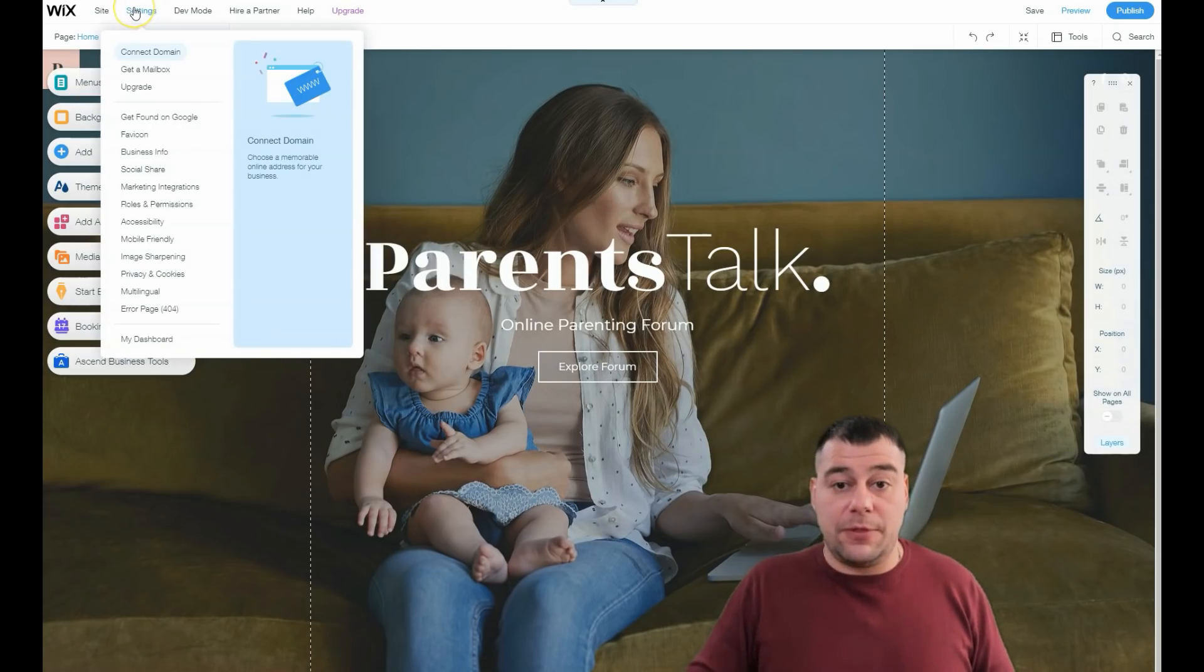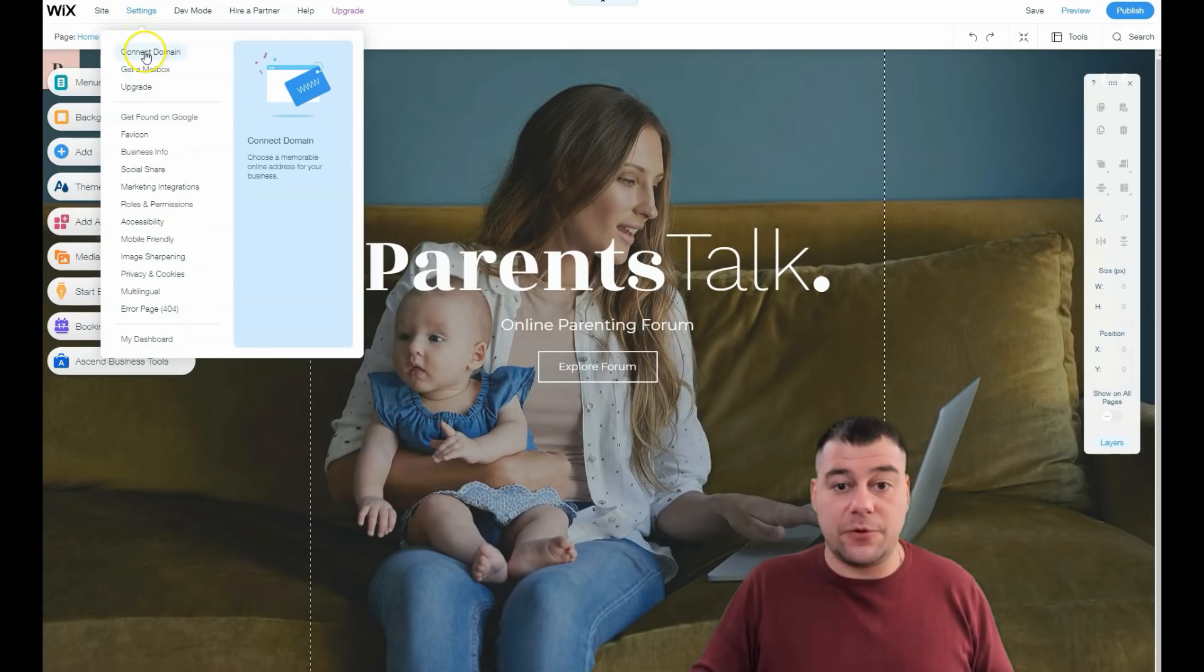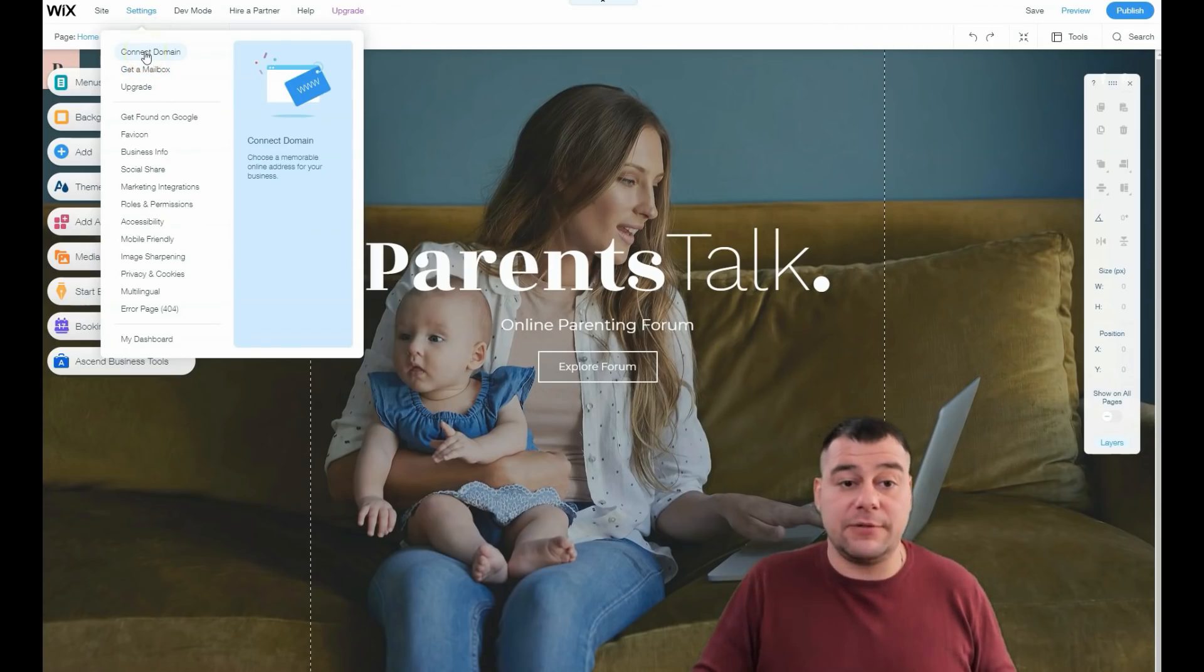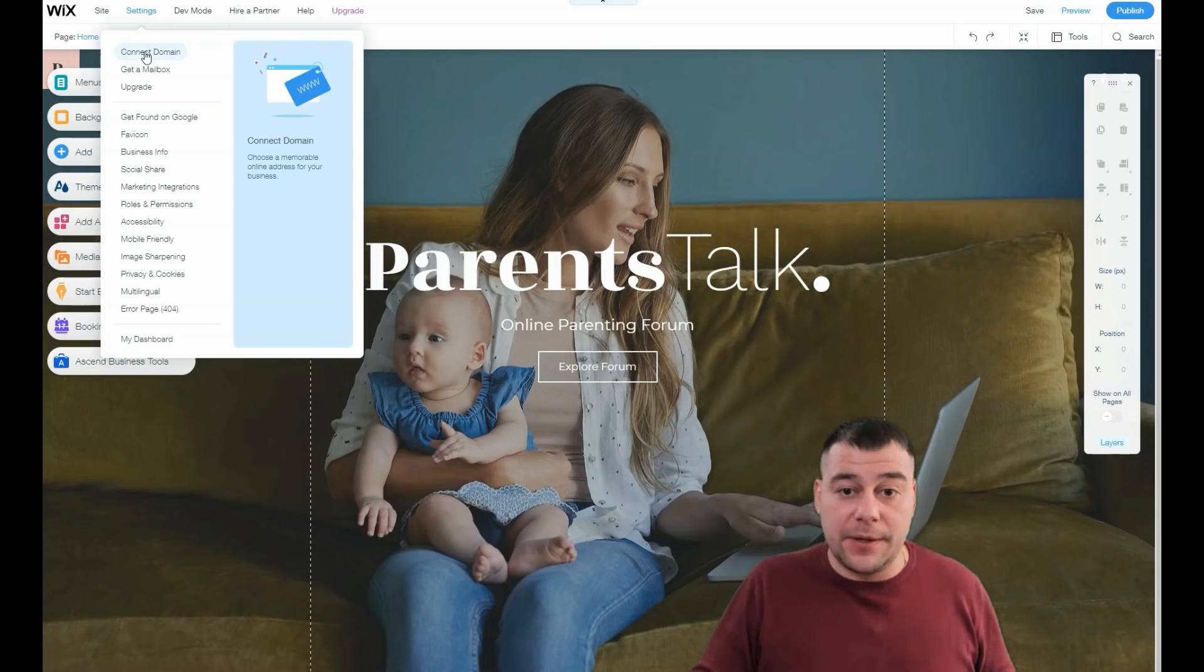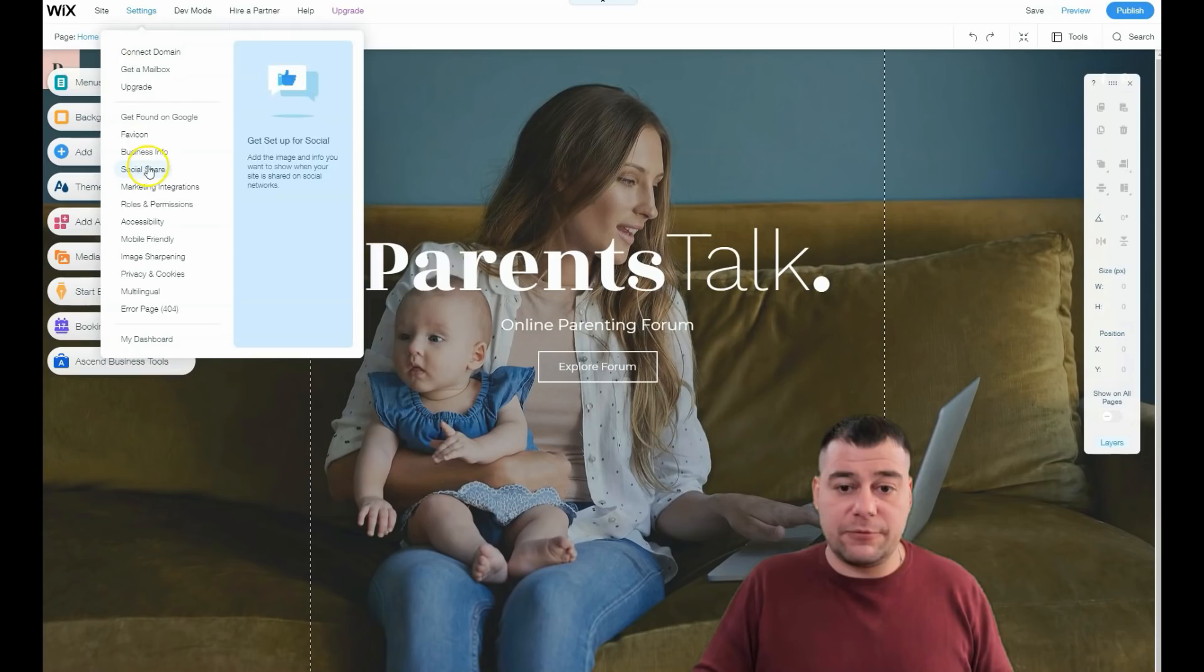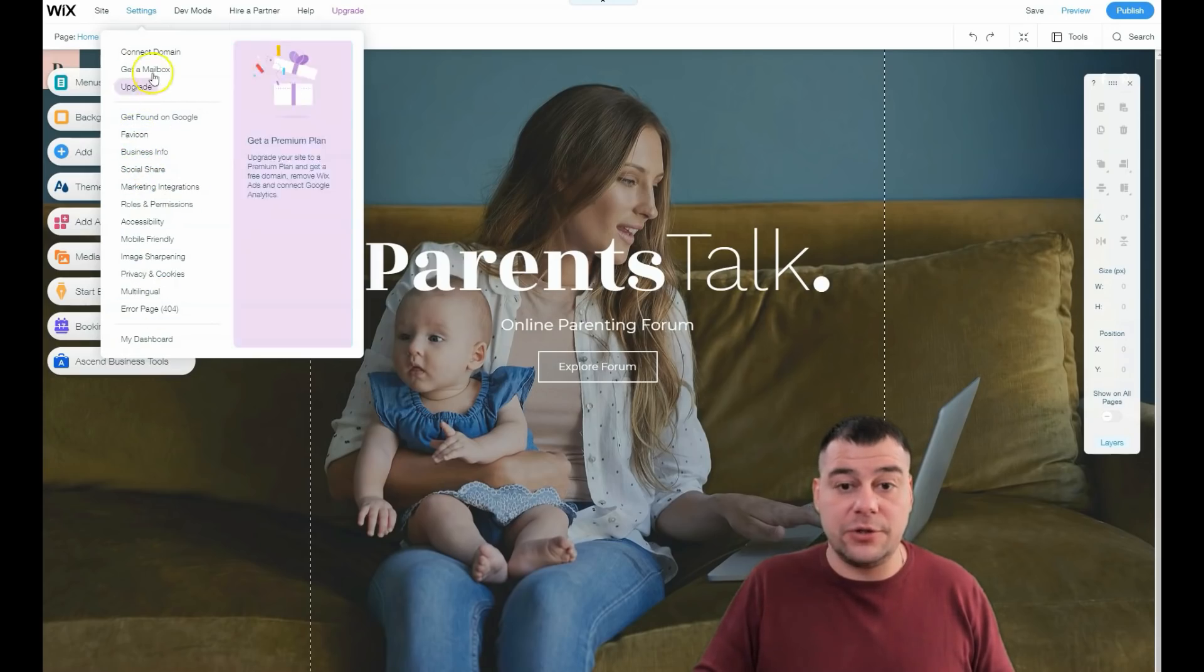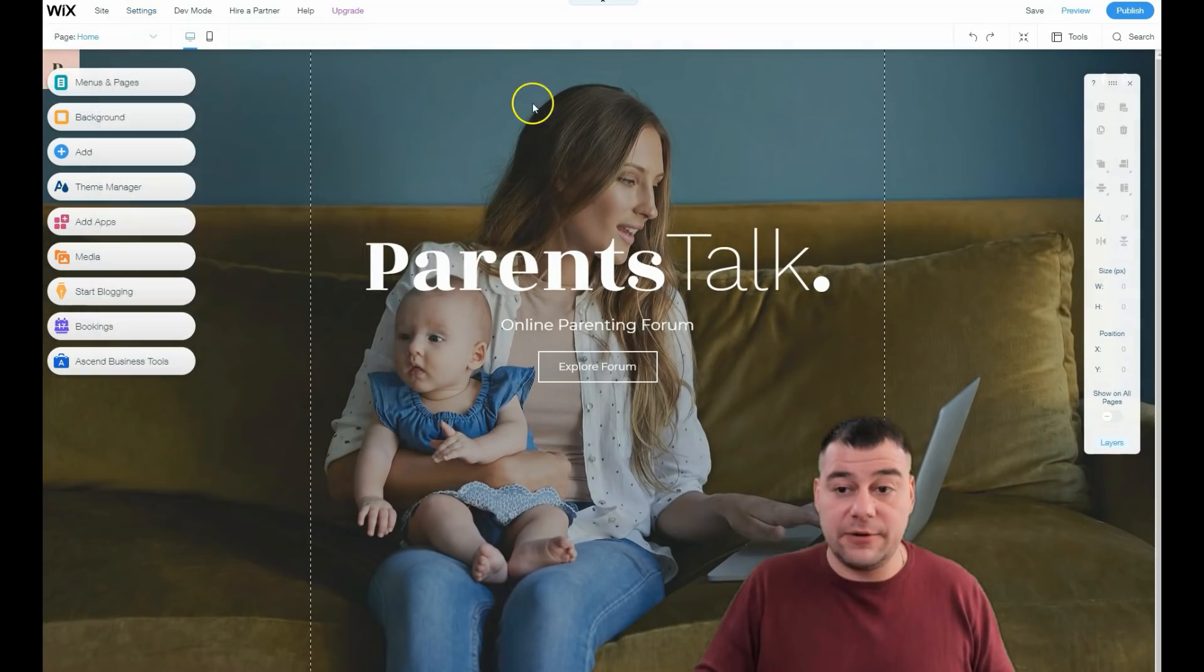Settings - connect domain. You need to check all the settings before you go live with your website. Of course, you need to have a domain and hosting, and you can switch it on straight from the Wix platform. The business info, favicon, and so on - all these things you need to check before you go live.